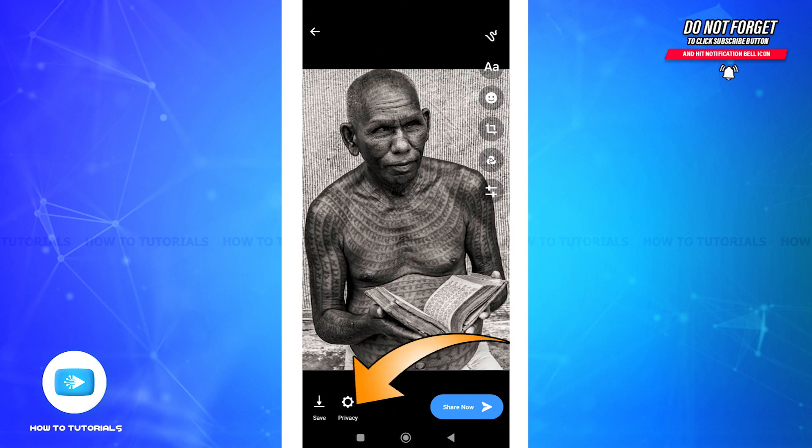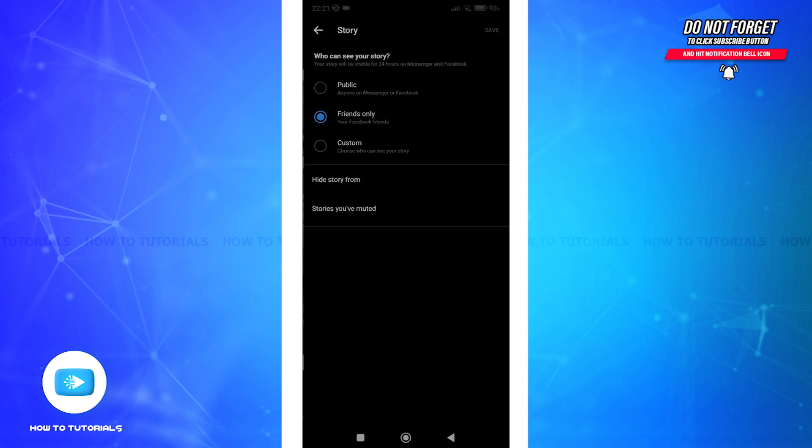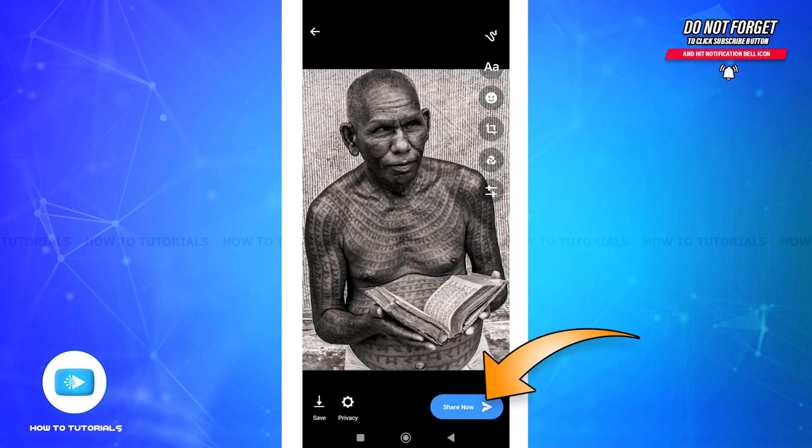Click on Privacy to check your privacy settings and control your audience. Once you're satisfied with your story, tap on 'Share Now'.